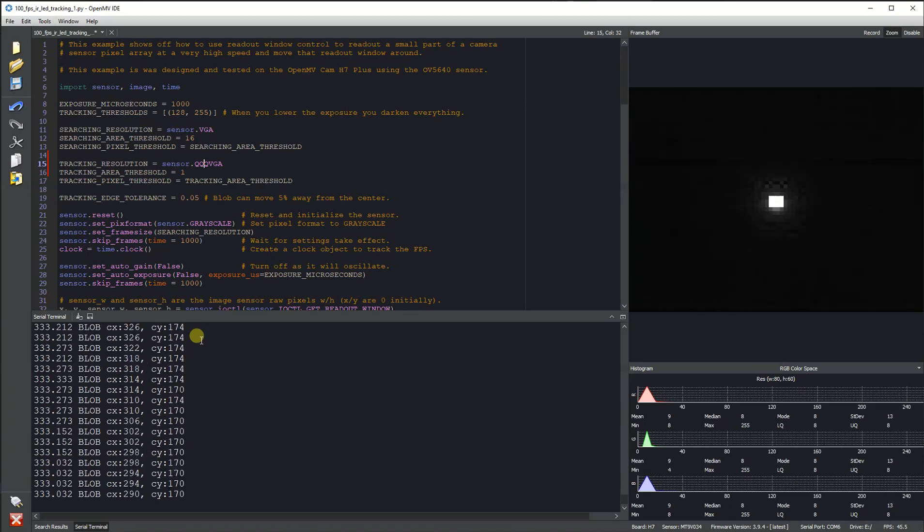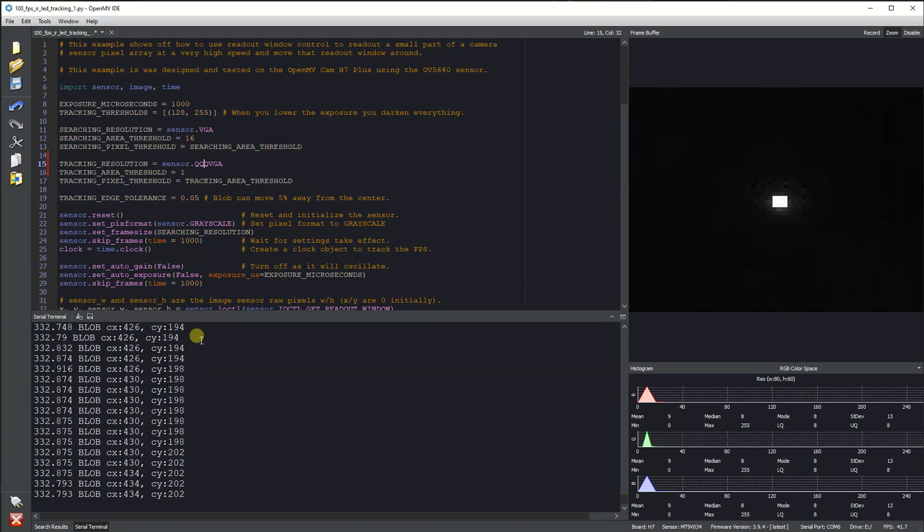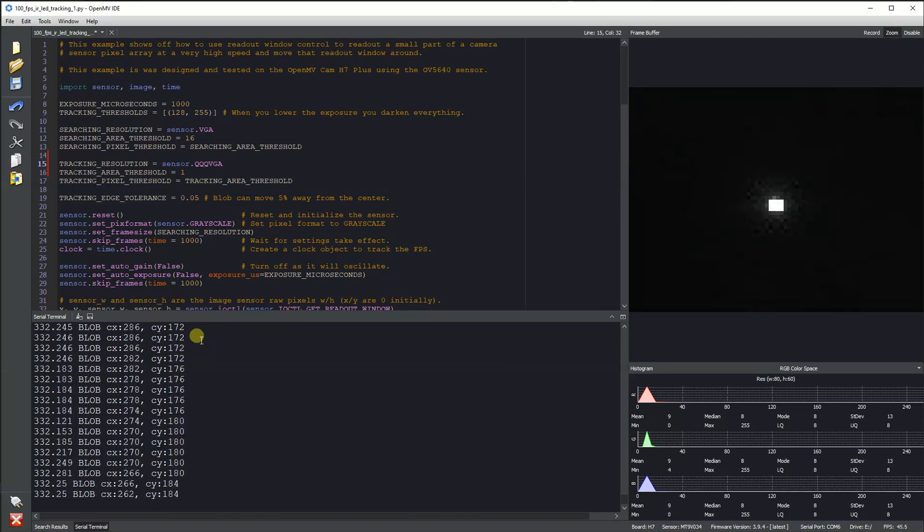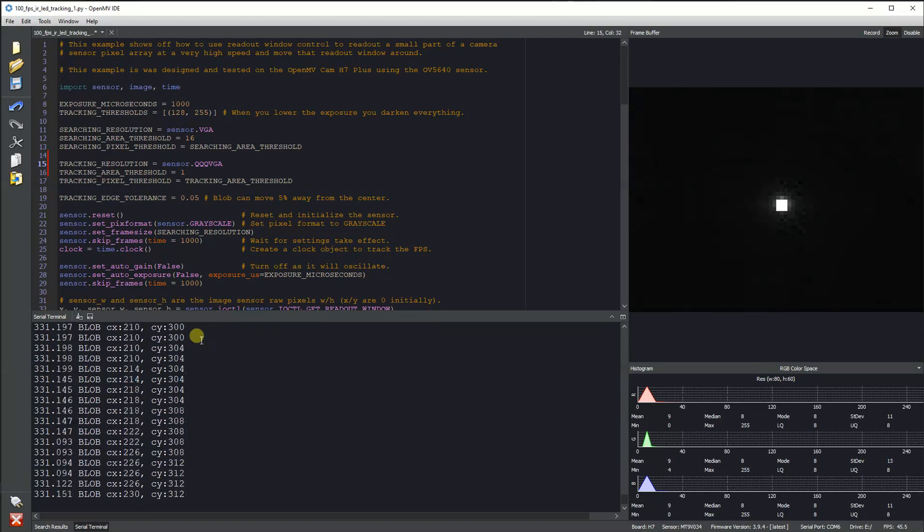This is using the same set readout window functionality where we dynamically adjust the readout window of the camera to track the LED object.